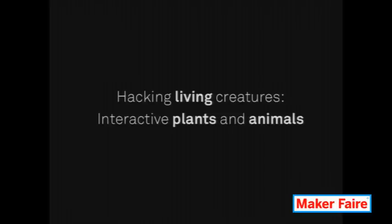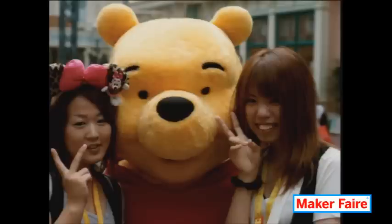We already made humans interactive, but it's not that interesting. You should remember that we already have interactive animals — this is Winnie the Pooh, and it may come with a shark, but there's a guy inside, right?